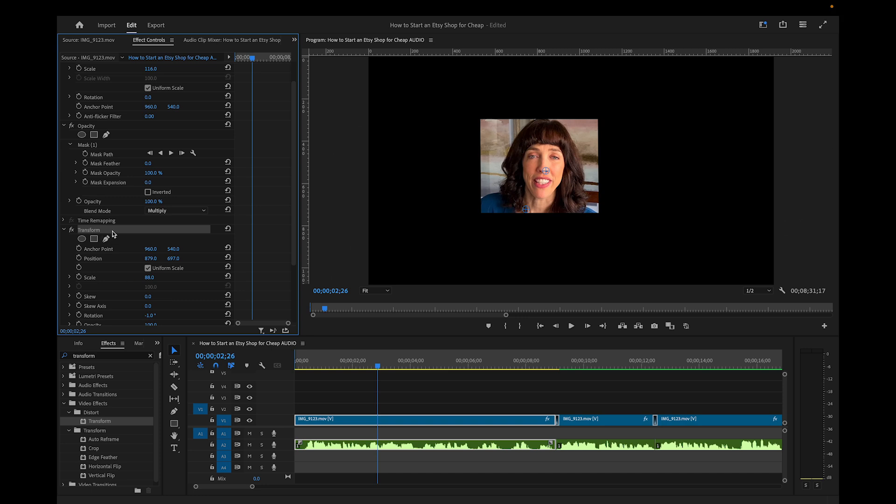So that's it. The Transform effect will allow you to move that footage inside the mask, instead of the other way around.